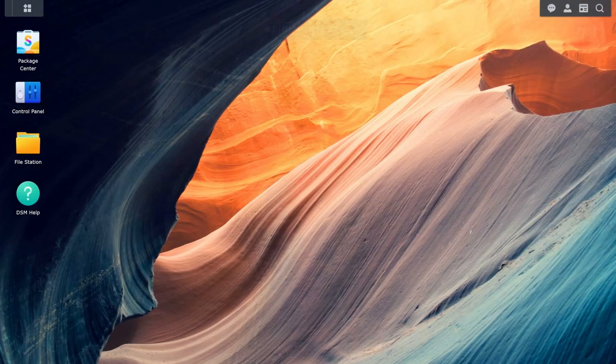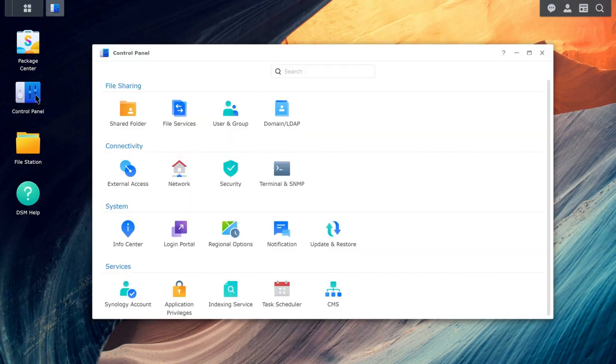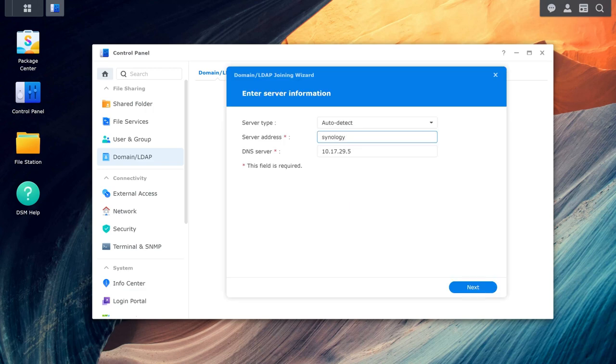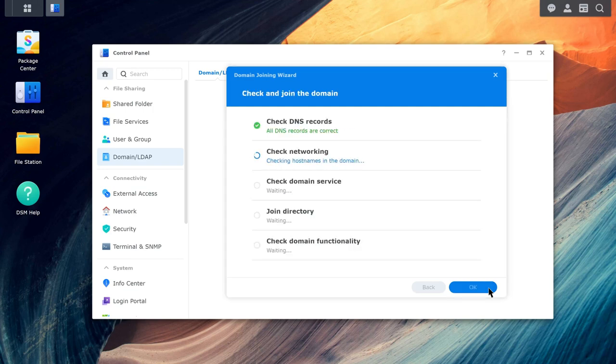You can also join other Synology NAS to the same domain. Go to Control Panel, Domain LDAP and click Join. Enter the domain name and address. Enter the domain password. Click Next and OK to add the NAS to your domain.